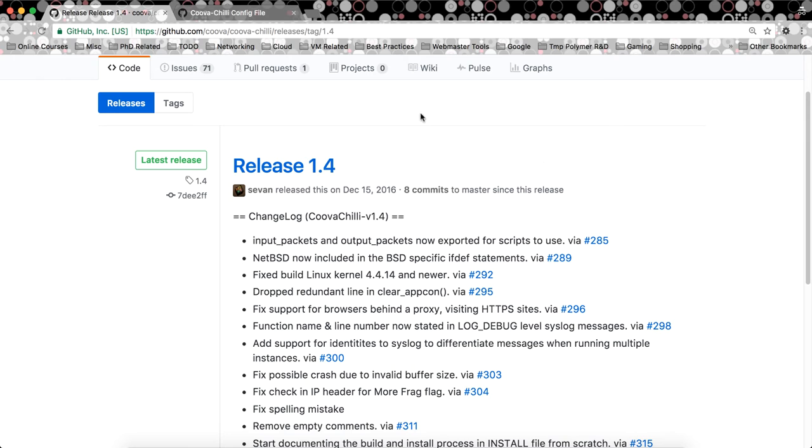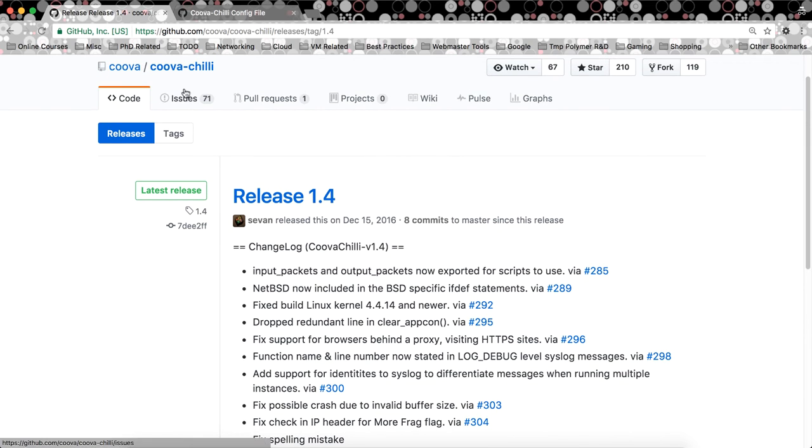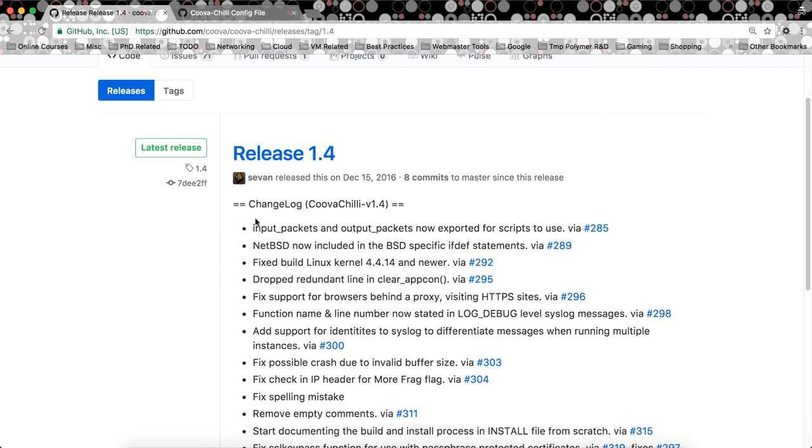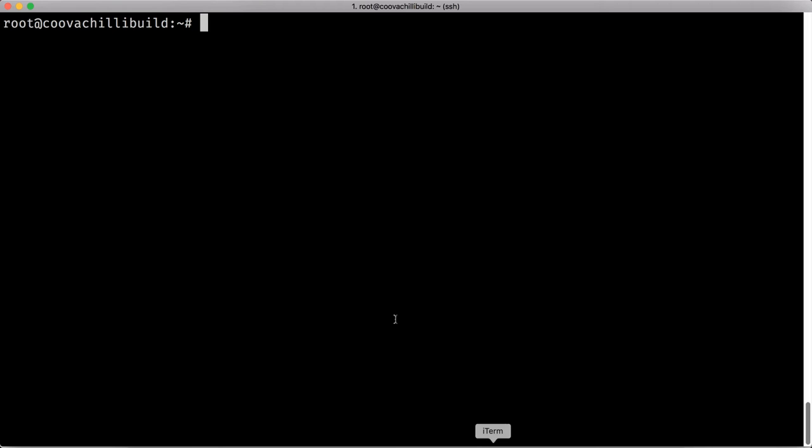So right now I'm on the page for Kuva Chili on GitHub, so you can visit that. You can see the URL at the top. Of course, you can go ahead and read the changelog, a couple of stuff they've removed, some things they've added as well. I have my install of Ubuntu 16.10. This is basically nothing but a plain install. We're just going to go ahead and see how we can build Kuva Chili 1.4 on this one.